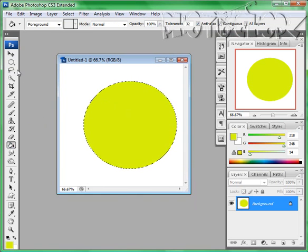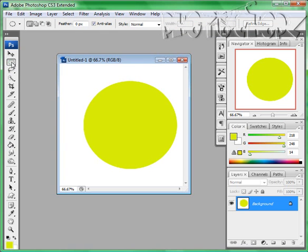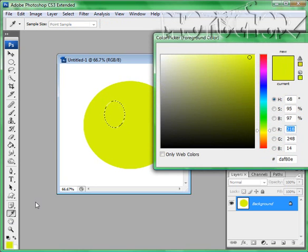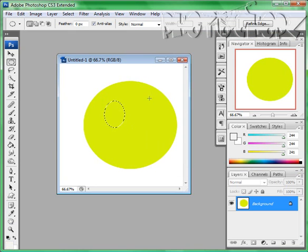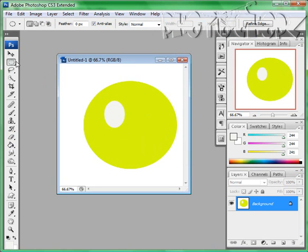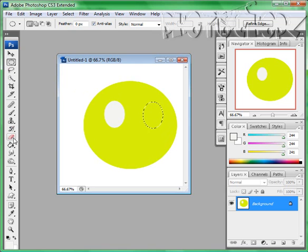Then we're going to use the elliptical tool again to make the eyeballs, and we're going to fill them with white. Do the same thing again for the other side so that he has two eyeballs. We don't want him to be like a freak getting made fun of in school like I did.